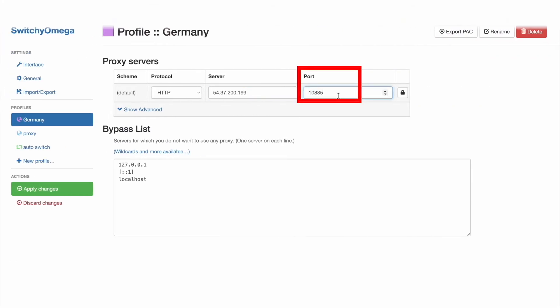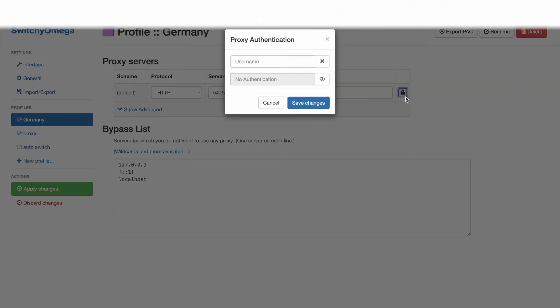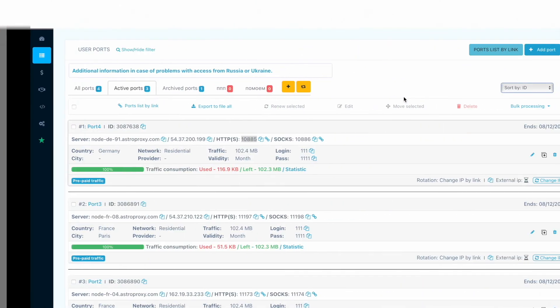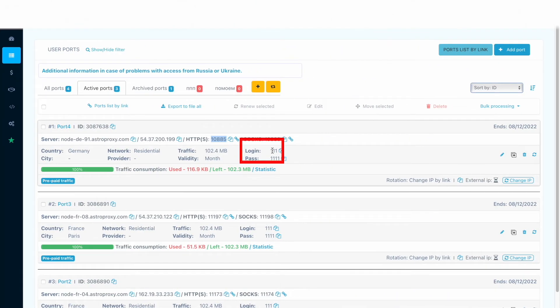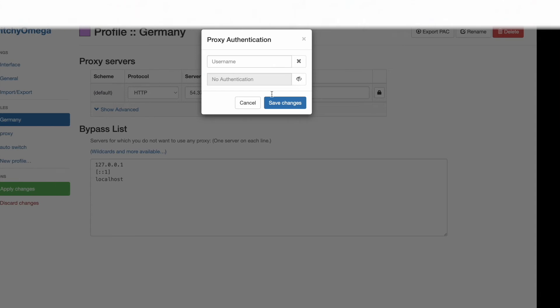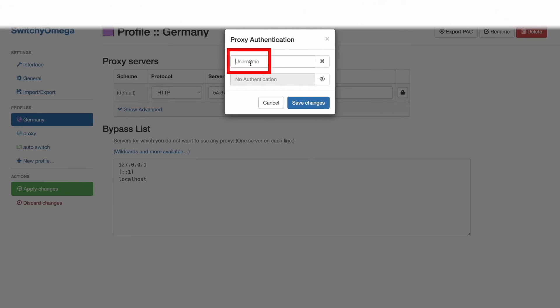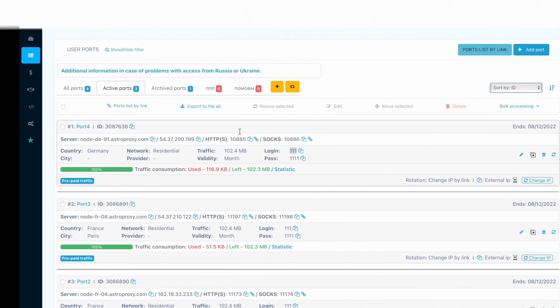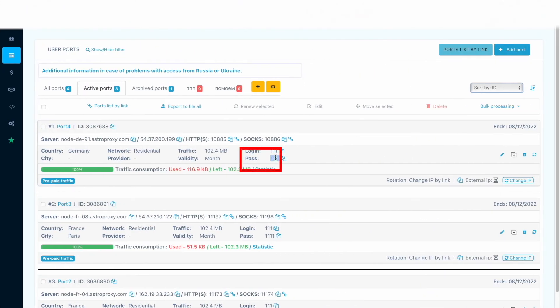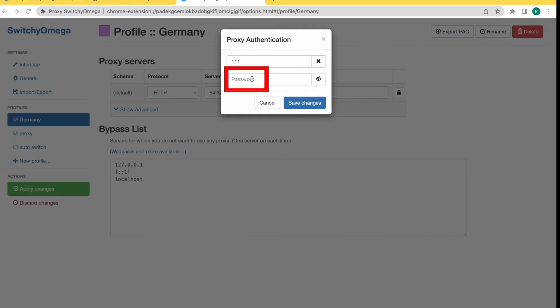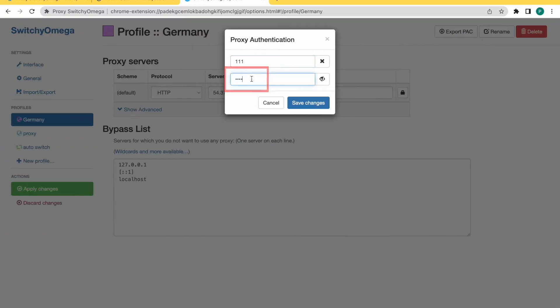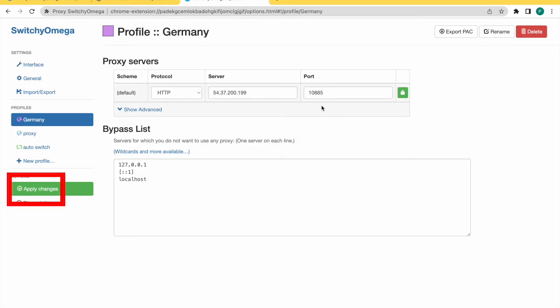Press the Authentication button. Fill in with the Login in the User Name field. Fill in with the password in the Password field. After adding all proxy data, click Save Changes. Press the Apply Changes button.